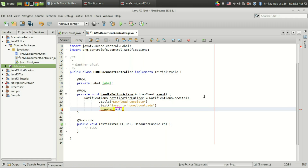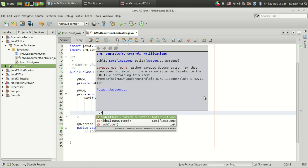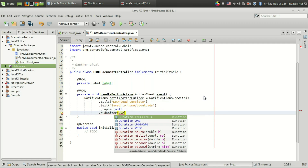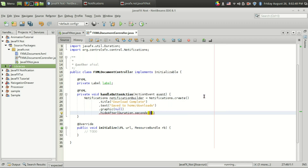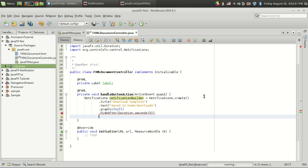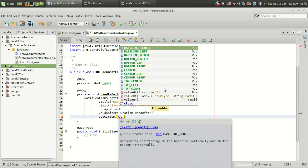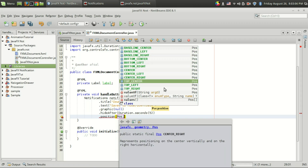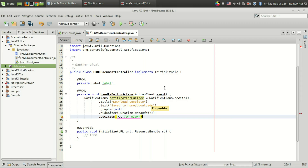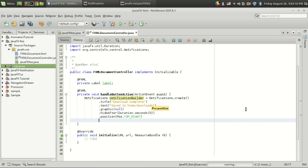The next thing I want to set is hideAfter, where you give a duration after which the notification will be withdrawn from the display. I'm going to set it to five seconds. Then I set the position. Interestingly, ControlsFX supports twelve possible positions — baseline left, bottom left, bottom right, center, center left — and I'm going to set it to top right.